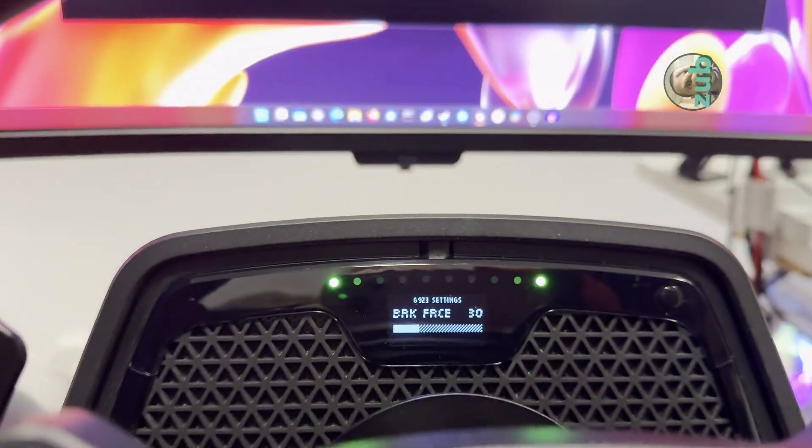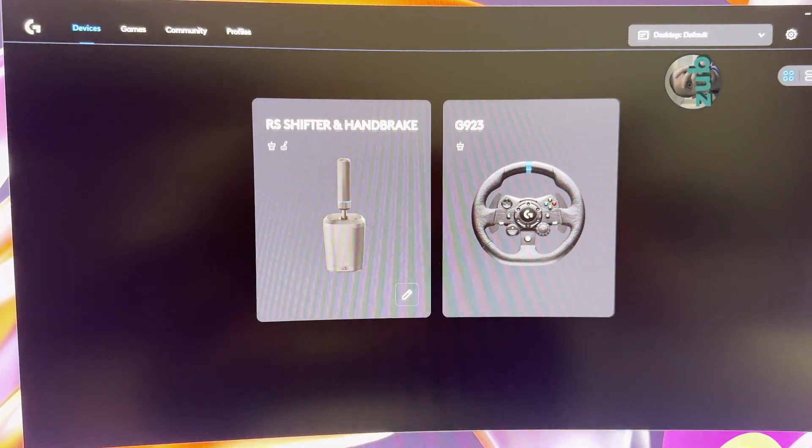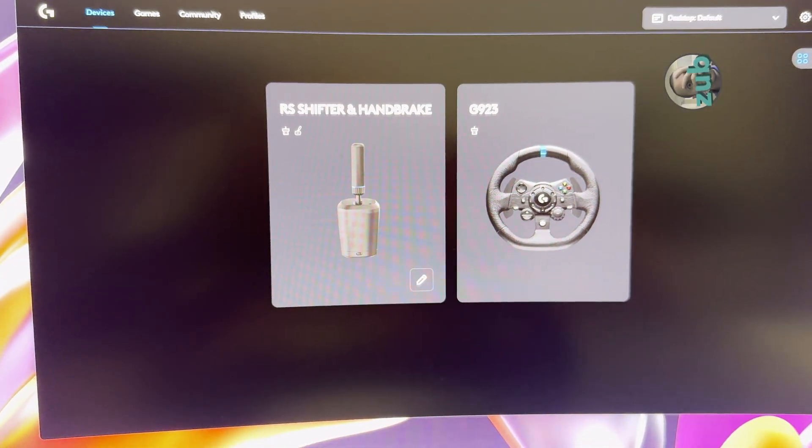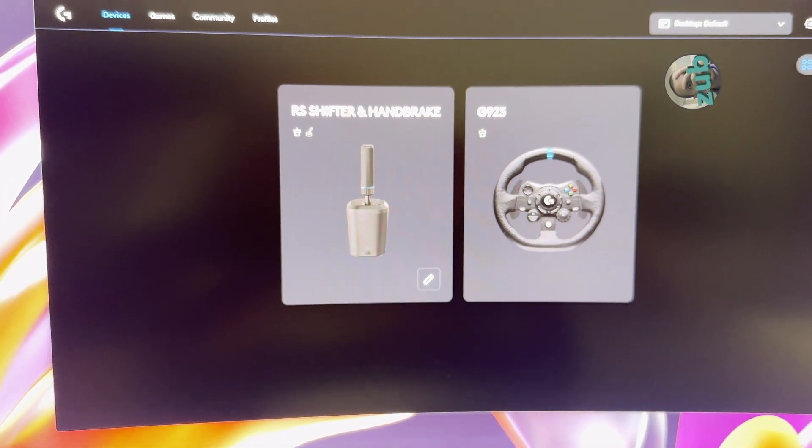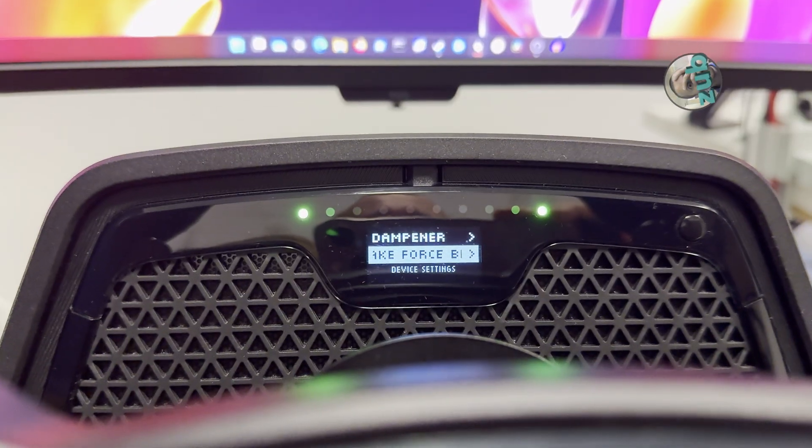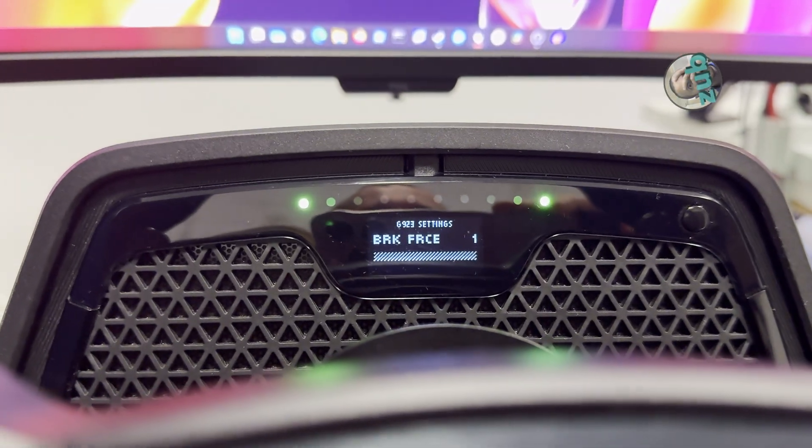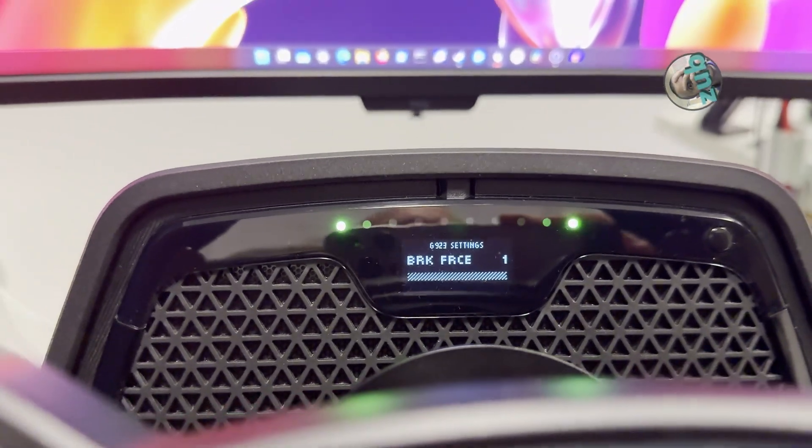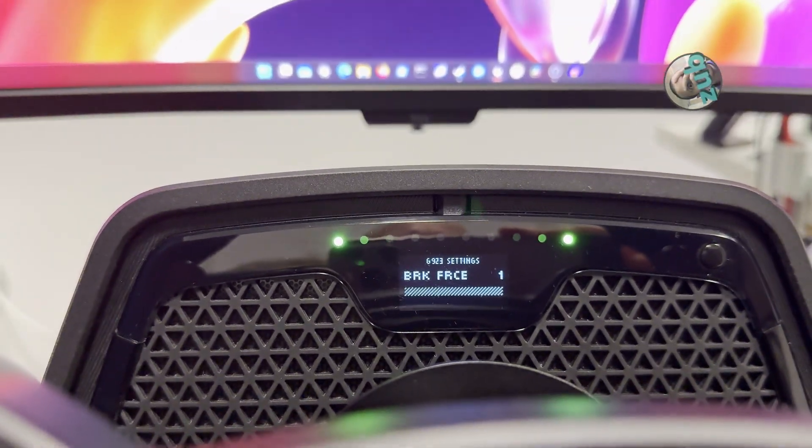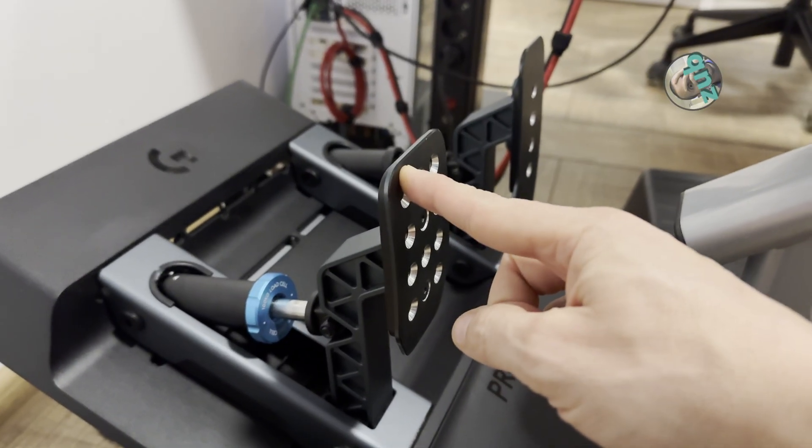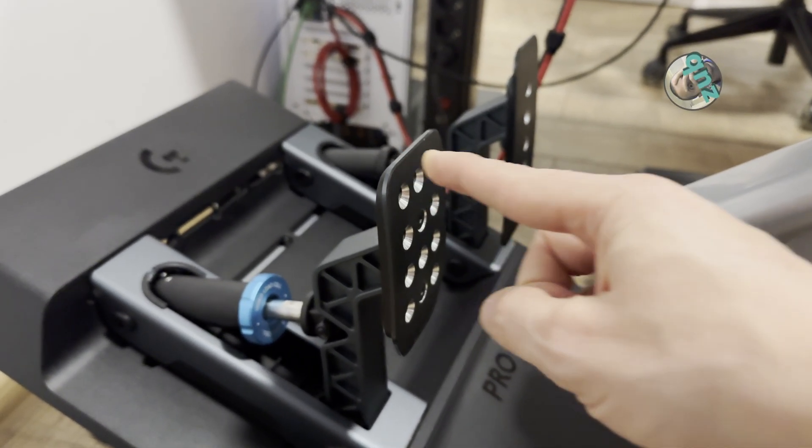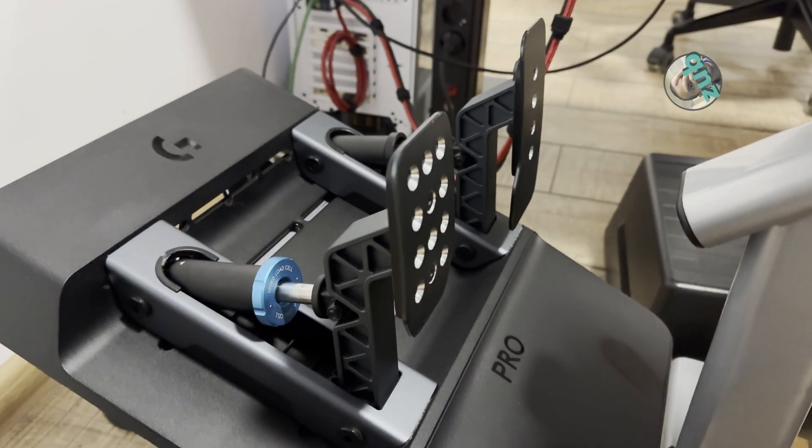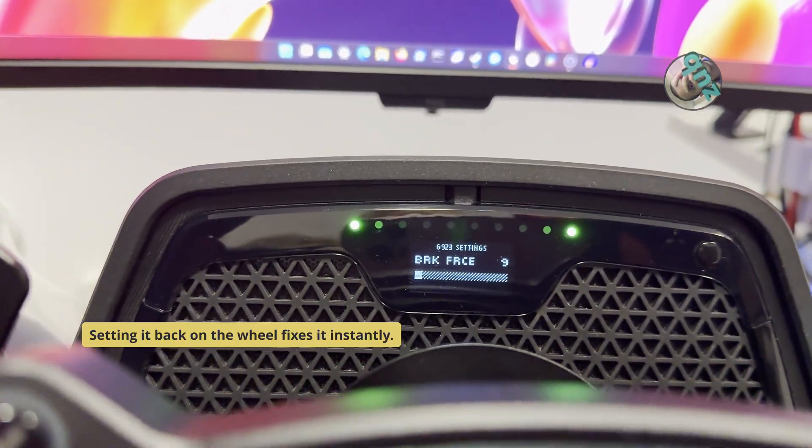Okay, still 30 and G923 mode. The device is recognized in G-Hub application, and now if we go to brake force, it's 1. It means the pedal will have the sensitivity of 1 kilogram when you barely press the pedal to go to 100. Let's set it back to 30.